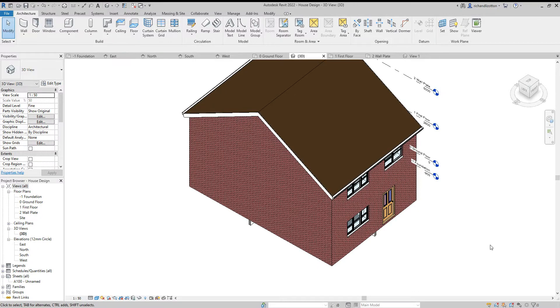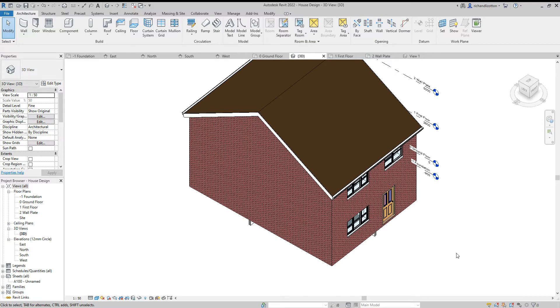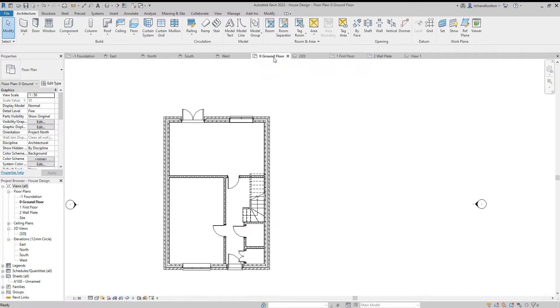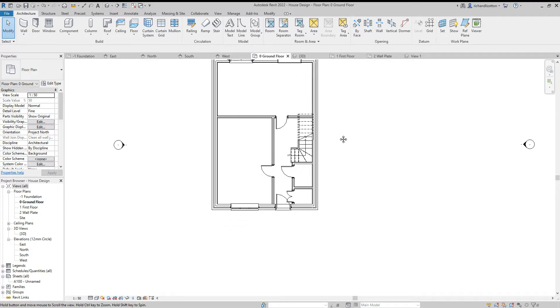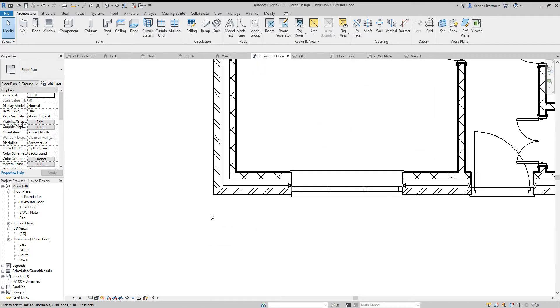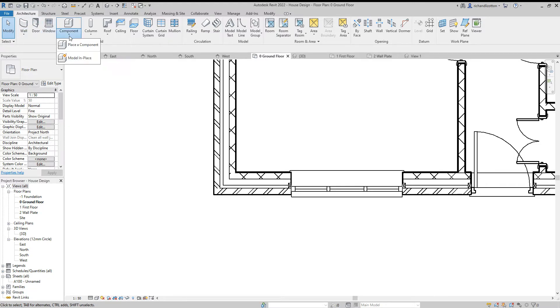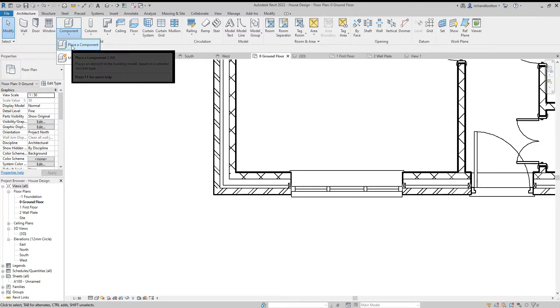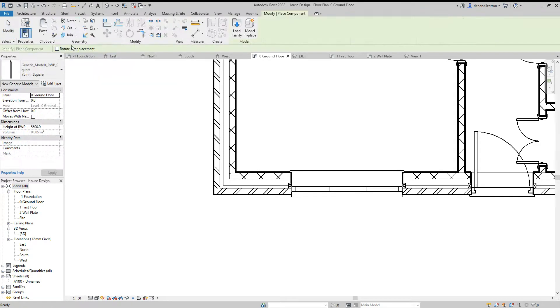In this video we're going to look at installing a rainwater downpipe. To do this, I'm first of all going to swap across to the ground floor plan view and zoom in on the area where I wish to put the downpipe. Next, on the Architecture tab, Component, place a component.